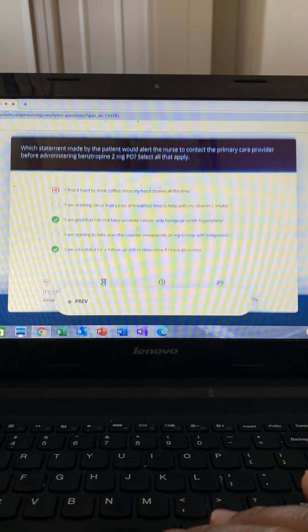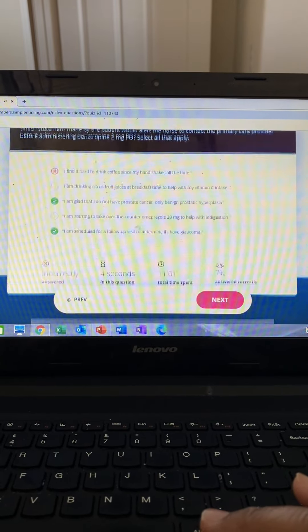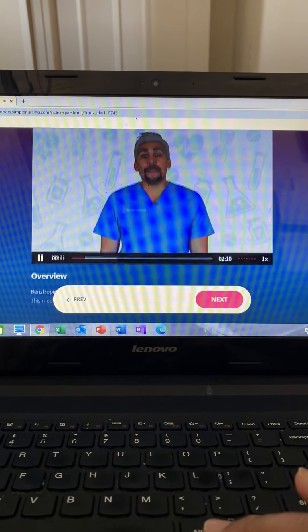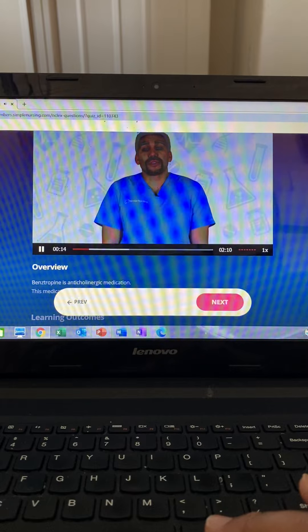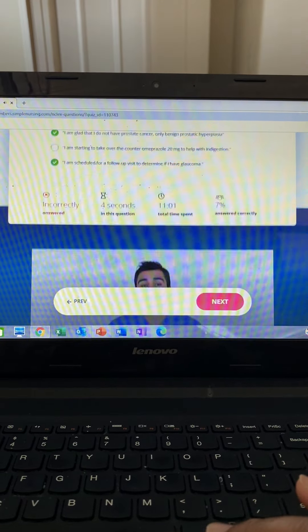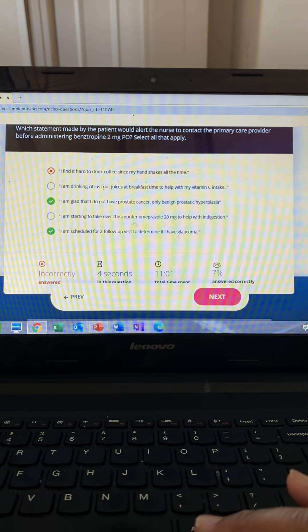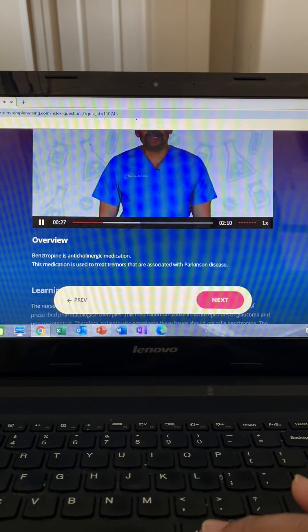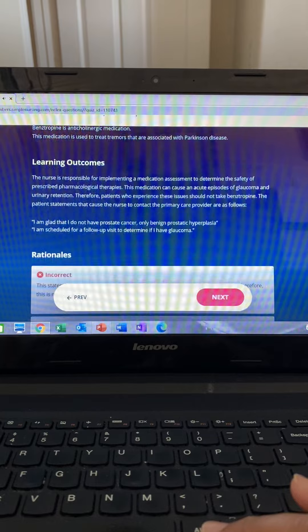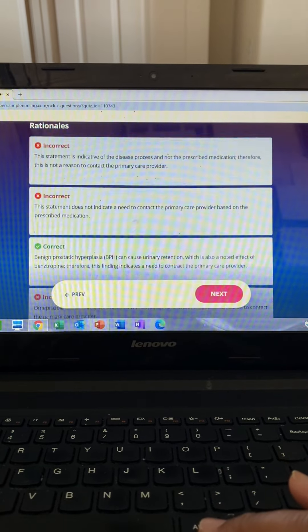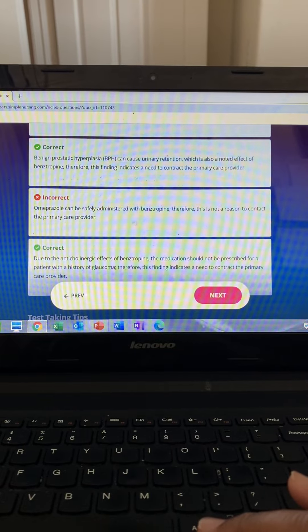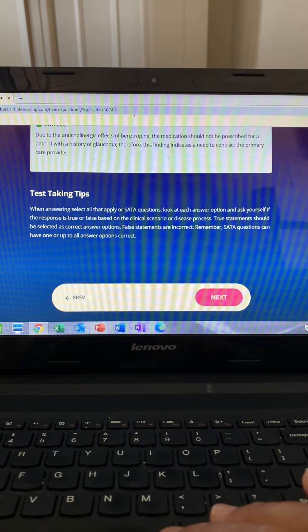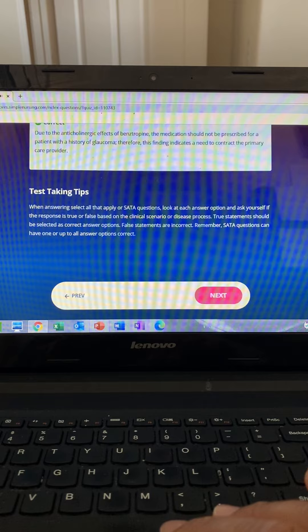This question asks which alerting statement leads you to notify the HCP before giving benztropine. Benztropine is given to treat Parkinson's and it's anticholinergic — anti-secretion. So you can't see, can't pee, can't spit, and can't poop. Think: benztropine means you can't pee. So we can't give it to patients with glaucoma — because of fluid in the eye — or urinary retention like BPH, or bowel obstruction.